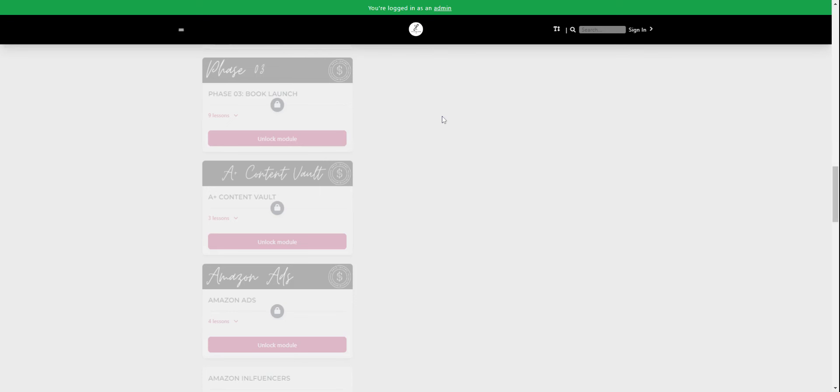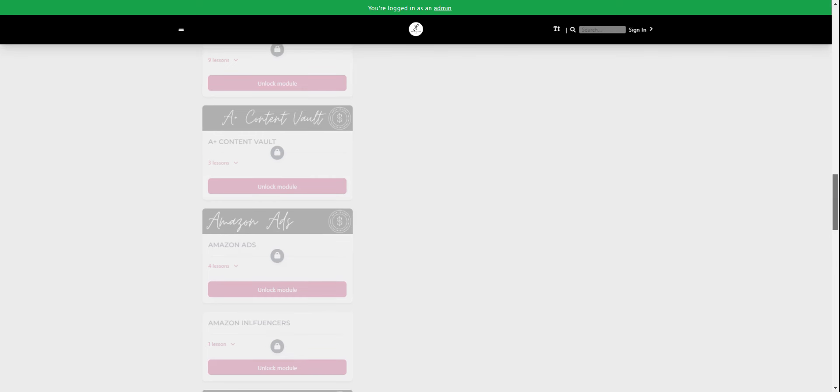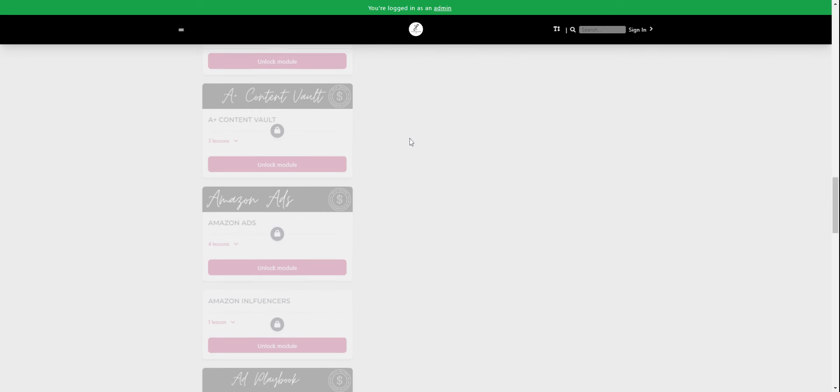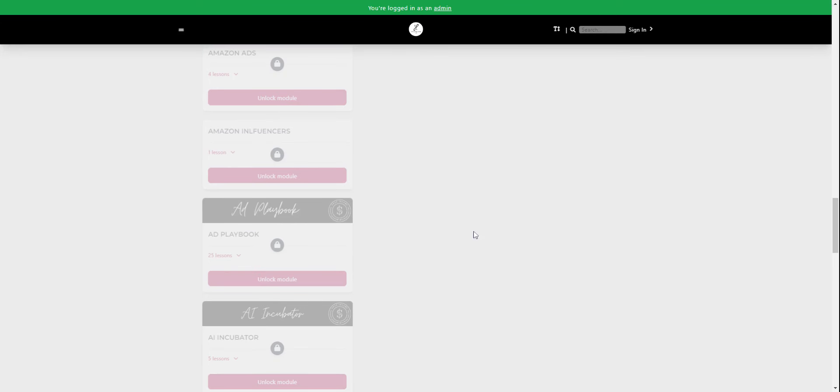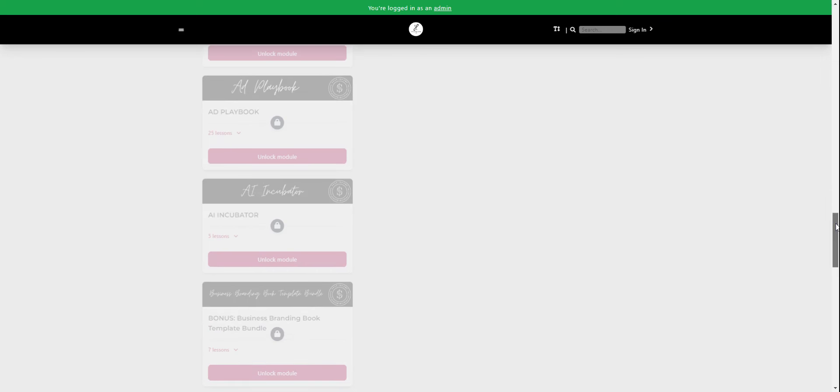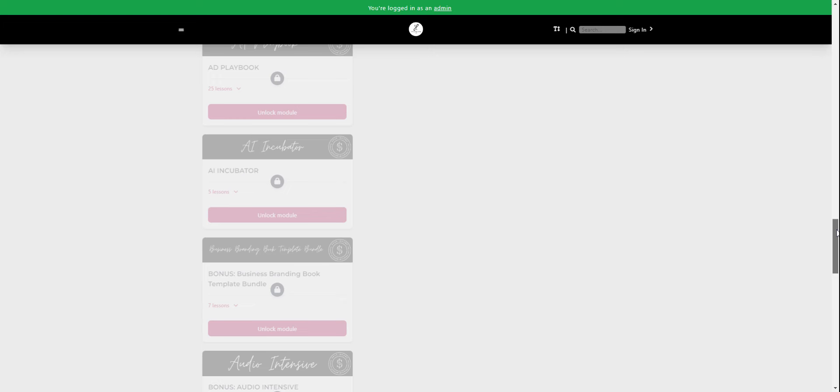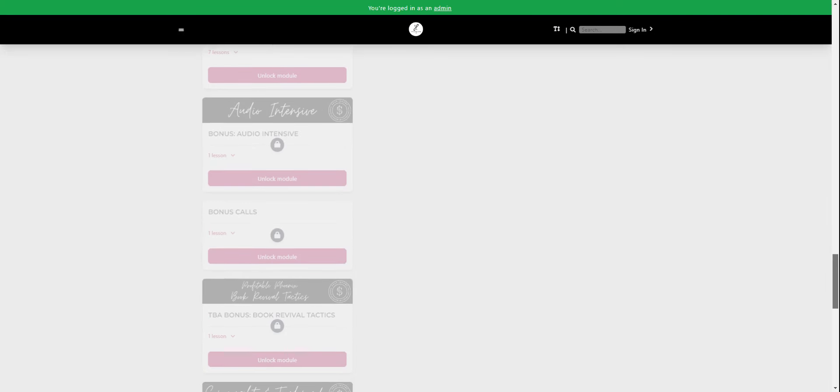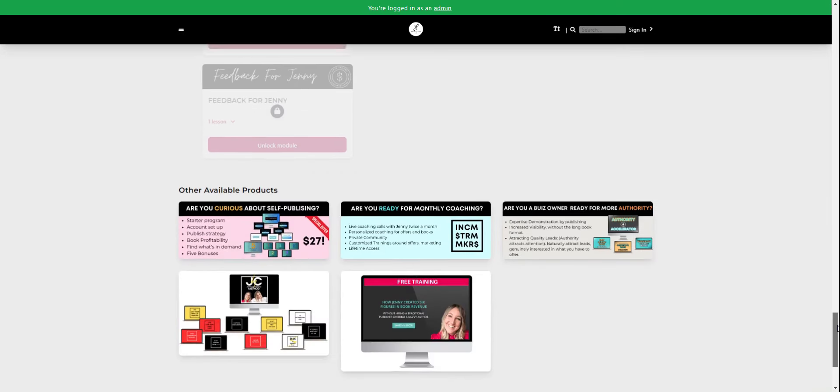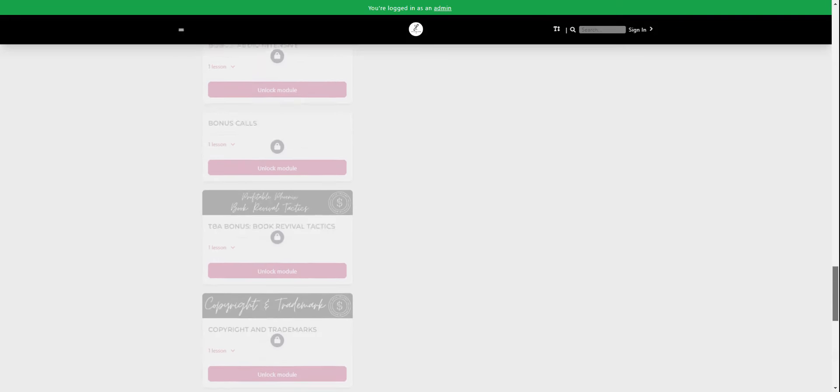We have book launch strategies. You might've just seen that we actually just ranked for a book. I'll show you that in a second. And you guys know, we've got three lessons in A plus content. And then in Amazon ads, we actually have a full program here of 25 different strategies that make up the ad playbook that have helped me scale to over $400,000 with KDP. We've got how to use AI. We've got some bonuses in here. I did my first audio book. So we talked about that.